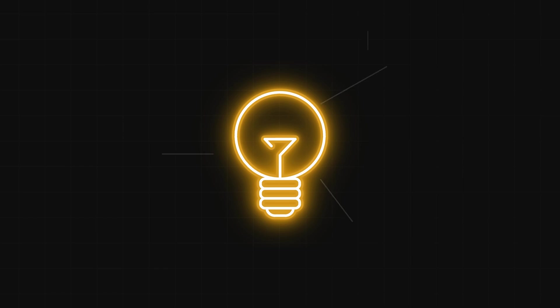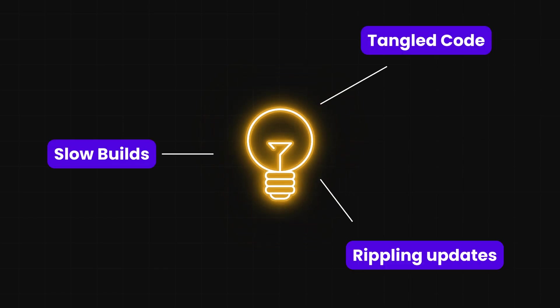Ever wish updating a single button on your site didn't feel like you had to rebuild the whole house just to change a lightbulb? That's been the reality for most big React apps: slow builds, tangled code, and updates that ripple everywhere.